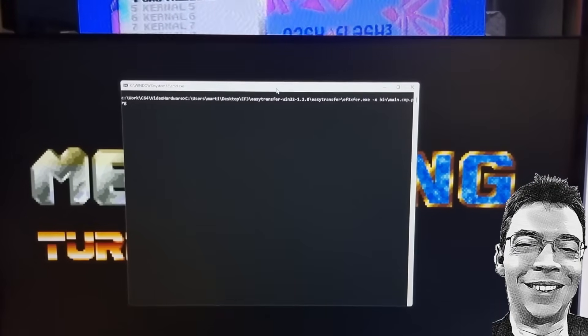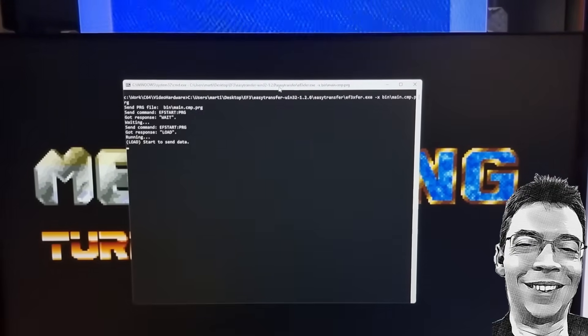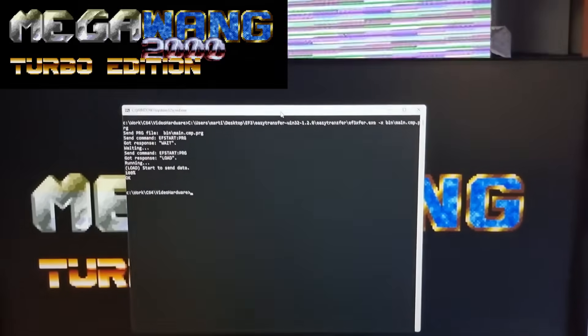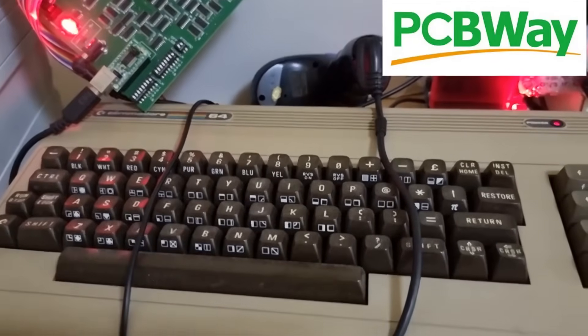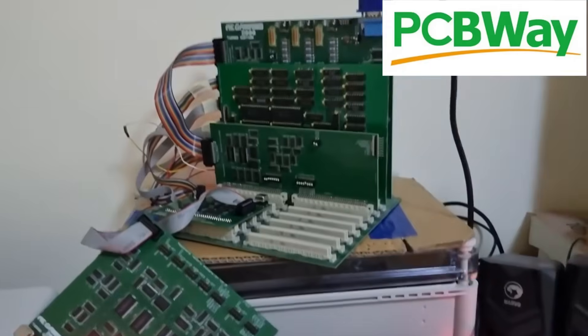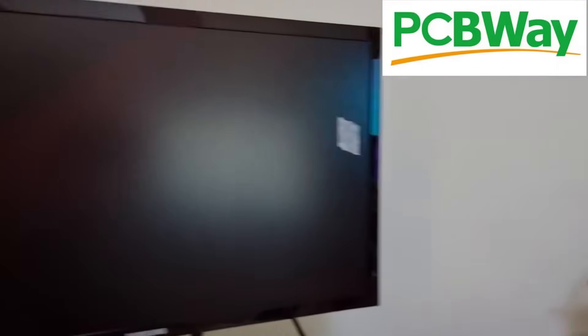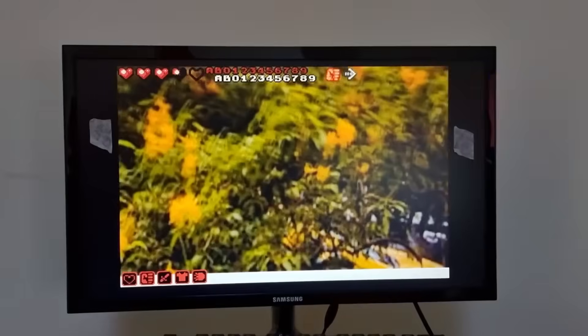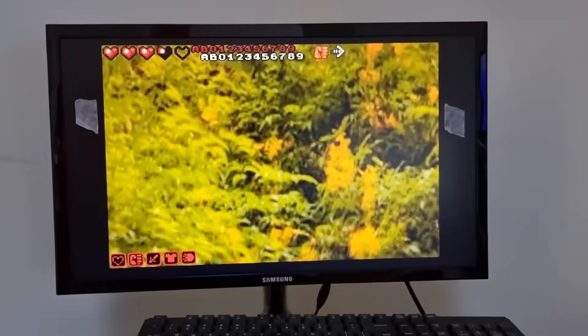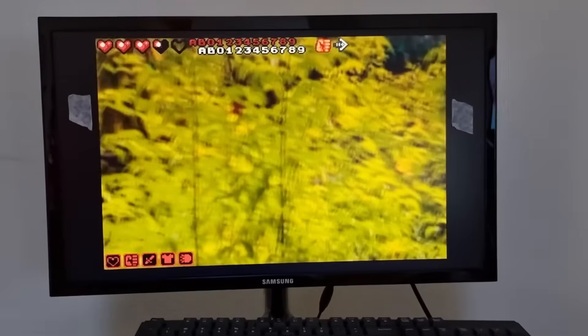Here is an update for my MegaWang 2000 Turbo Edition hardware. I'm just running the latest code on my Commodore 64, and you might notice that the board stack is a bit smaller. We'll go into that in some detail shortly.